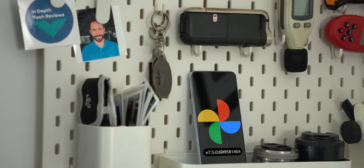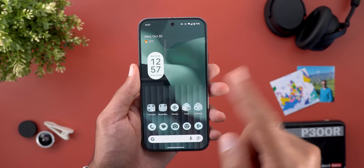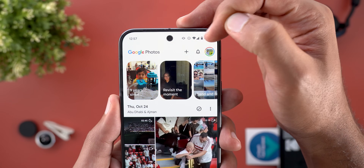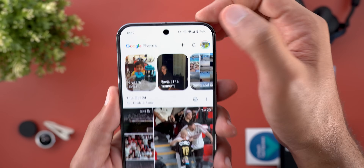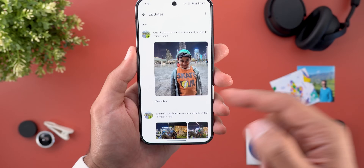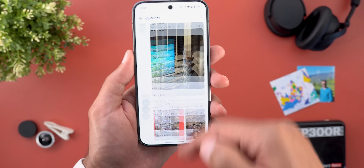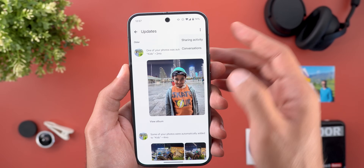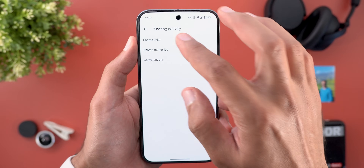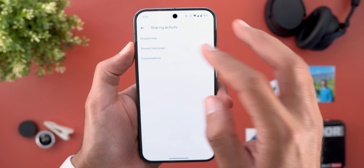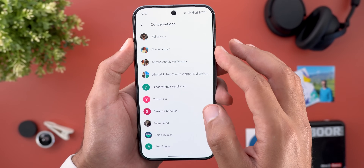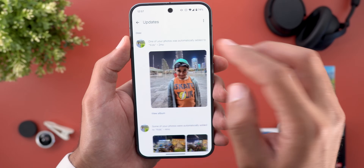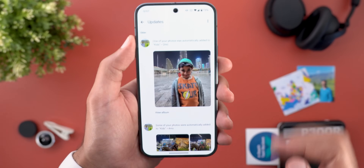I will start with Google Photos and here I'm going to show you four new changes. The first one is under the main page: Google replaced the partner sharing button next to the profile menu with a new notifications button. Tapping on it will show you all the activities related to your albums in a list view. When you tap on the ellipses at the top right corner, you can check the sharing activity, shared links, shared memories, and conversations you had — and access those conversations directly from here.